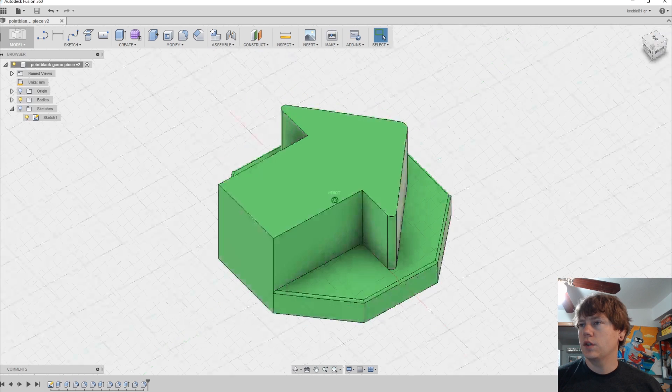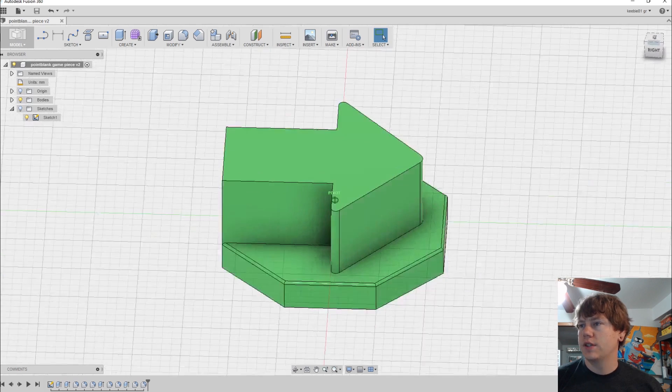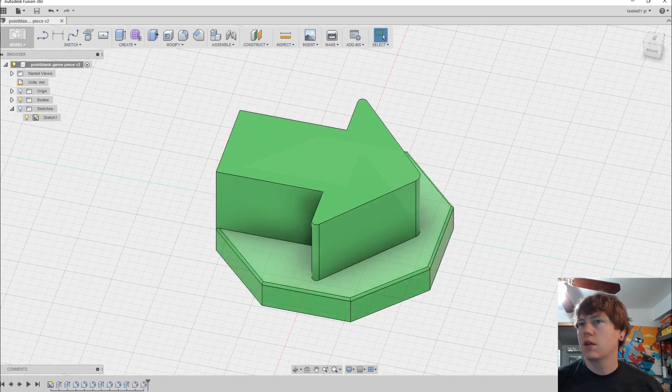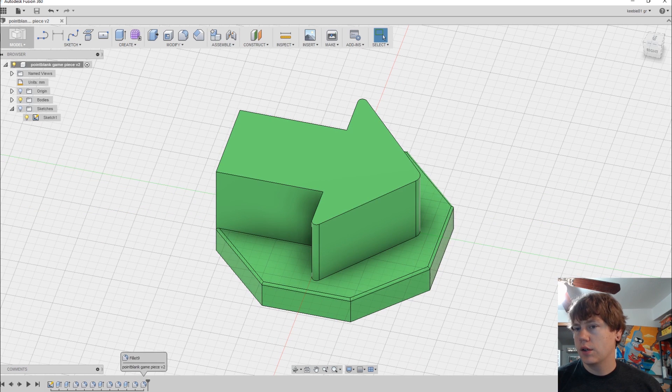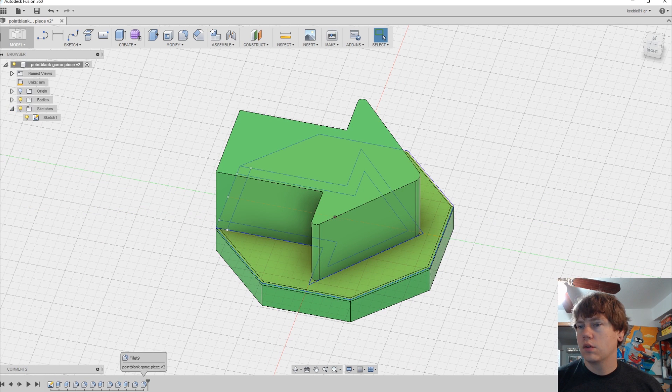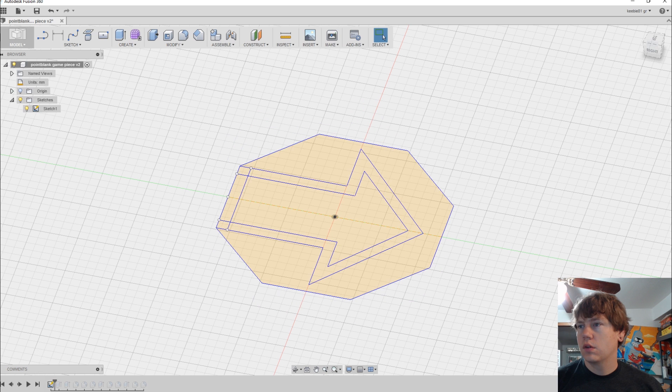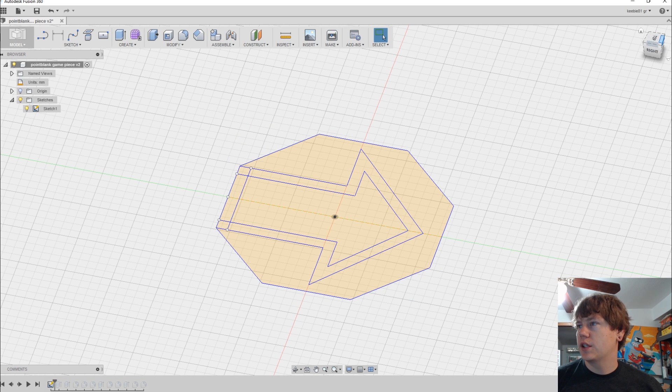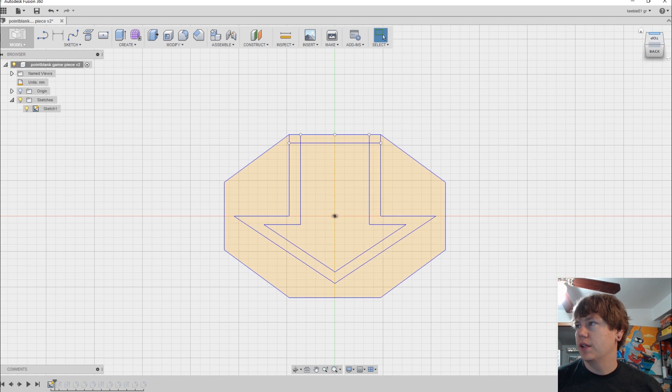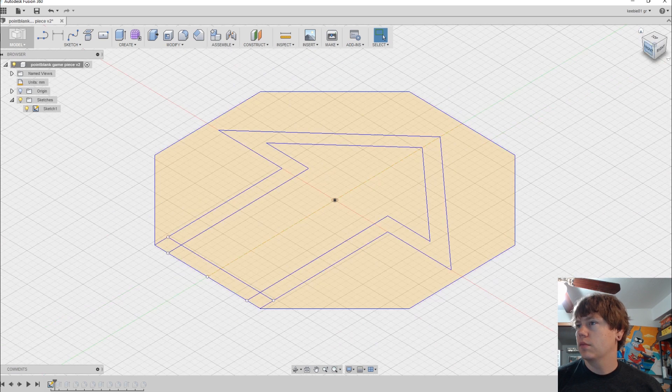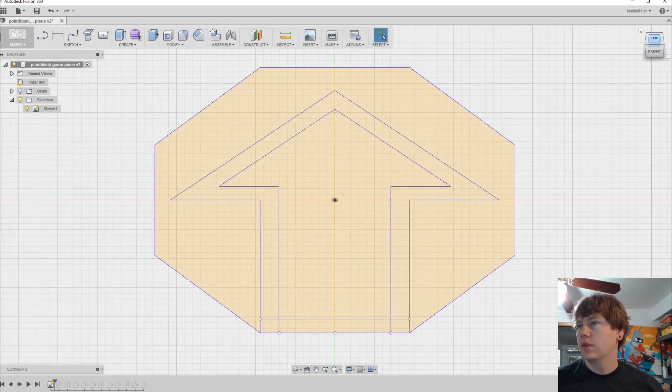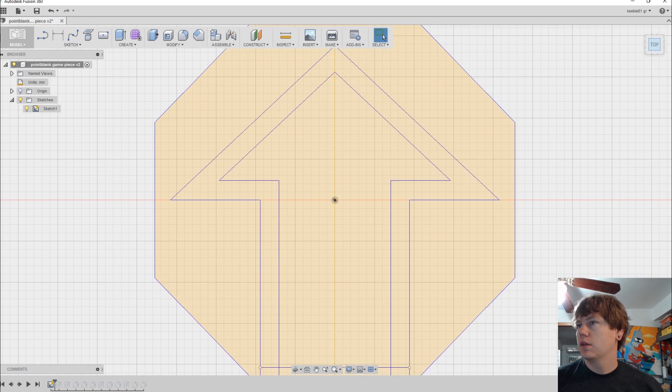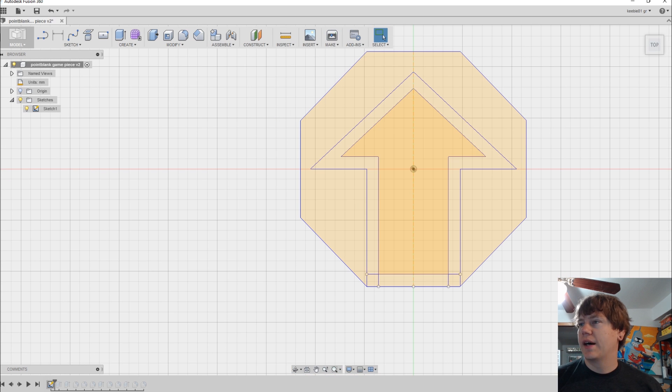So here's the model in Fusion 360. I'll show you how I started this out. So I sketched out the piece. Here's the model I sketched out in Fusion 360.